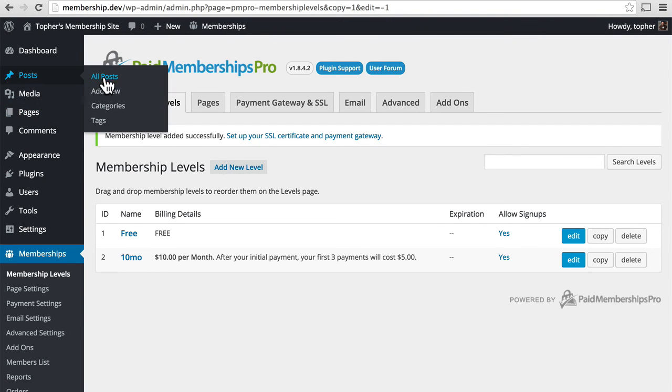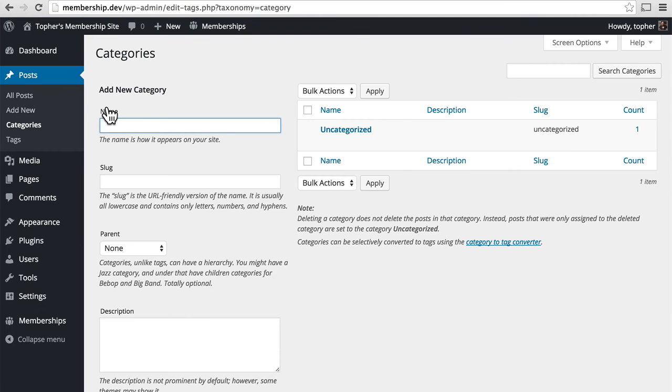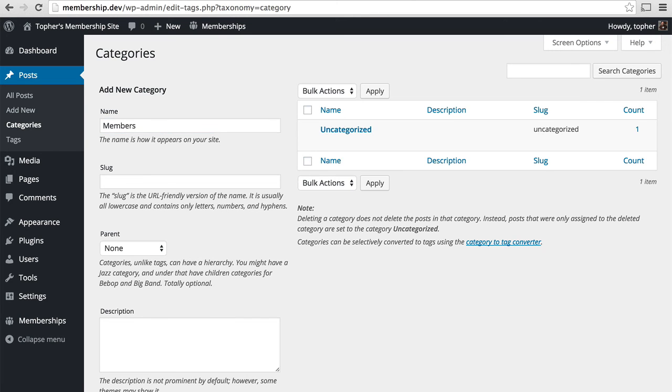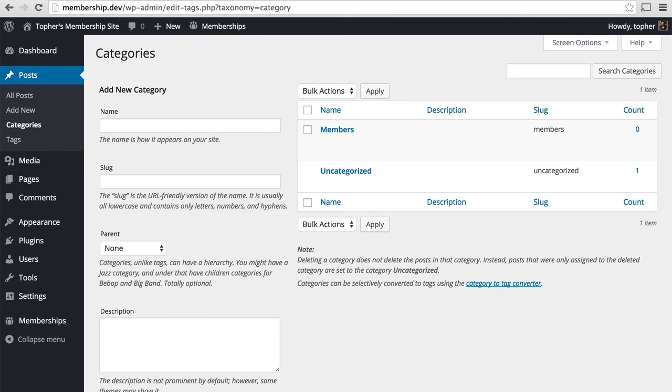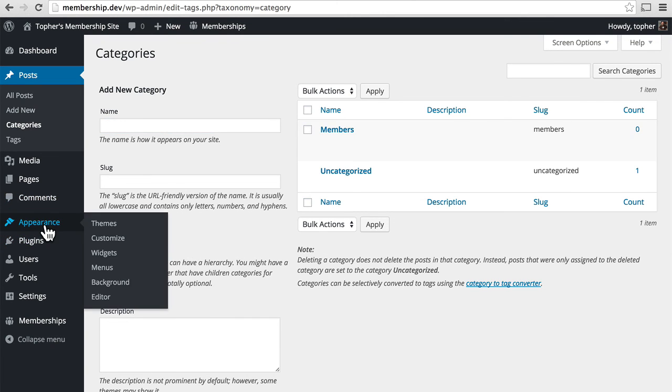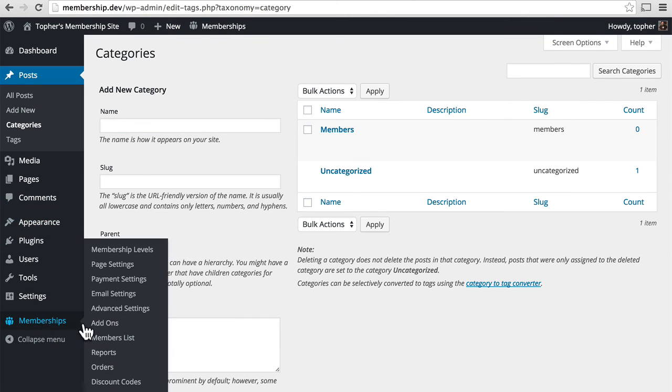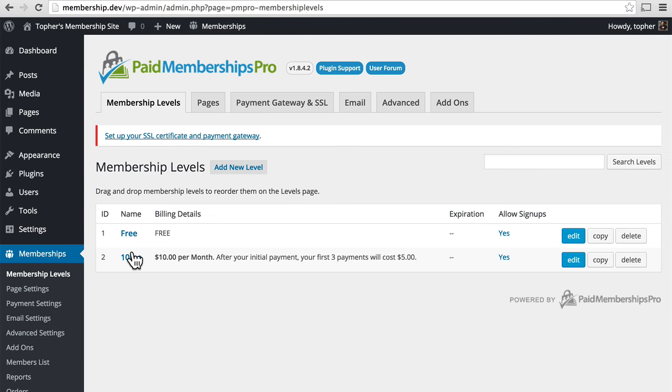Let's go to posts, categories. And we'll create one called members. And then go back to memberships, membership levels.